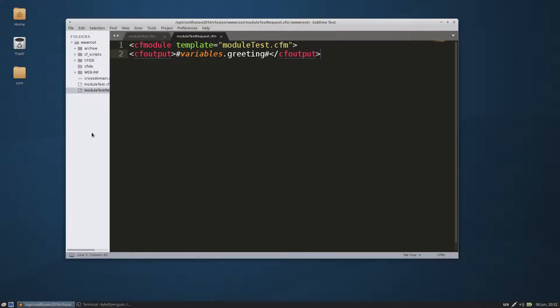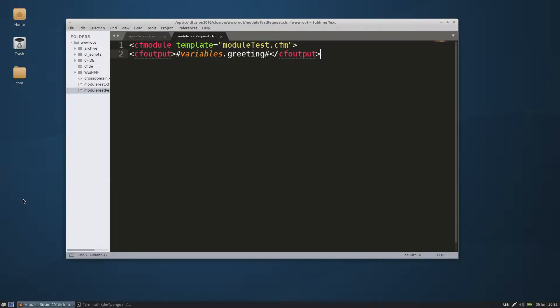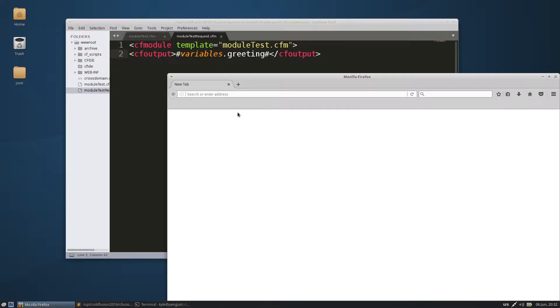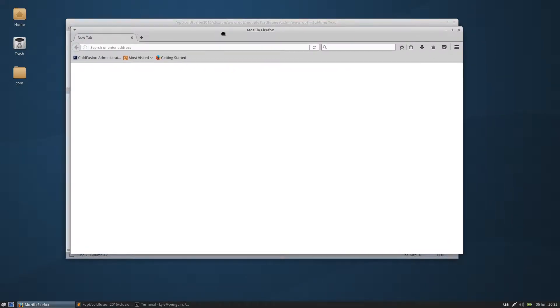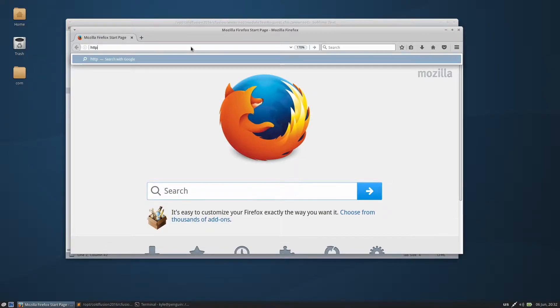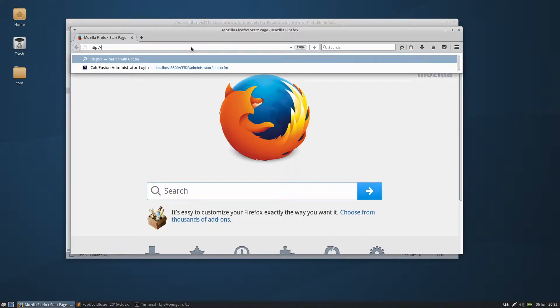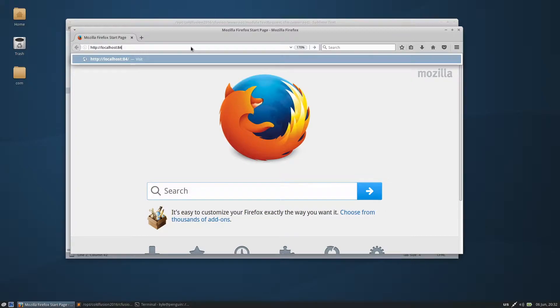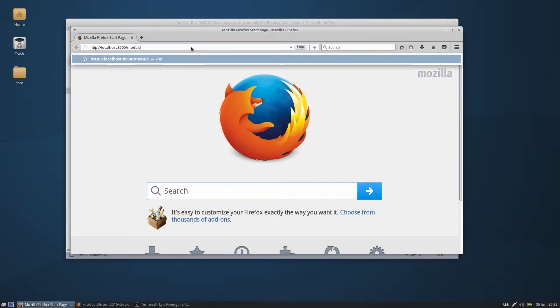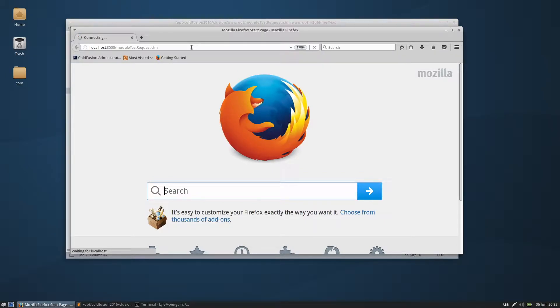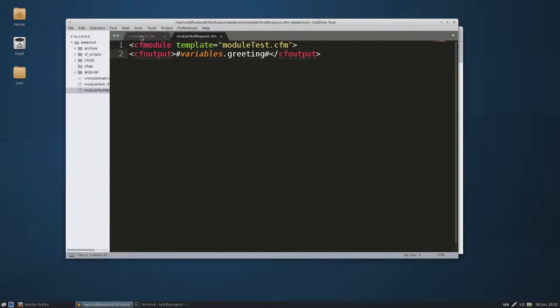So we're going to go ahead and open up our browser here, and we're going to navigate to this module test cfm. There's our browser, there's our module test request, and there's our hello world.